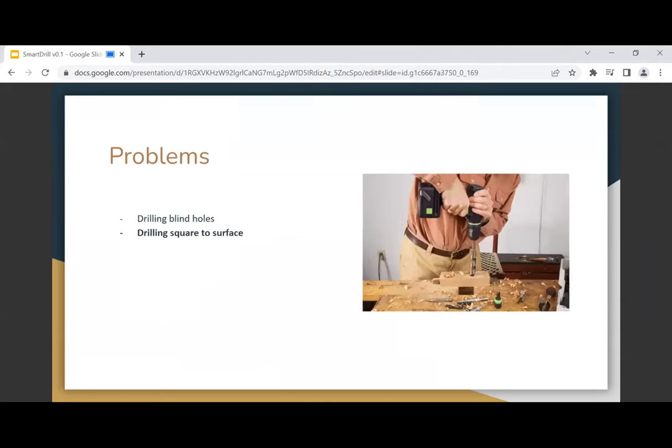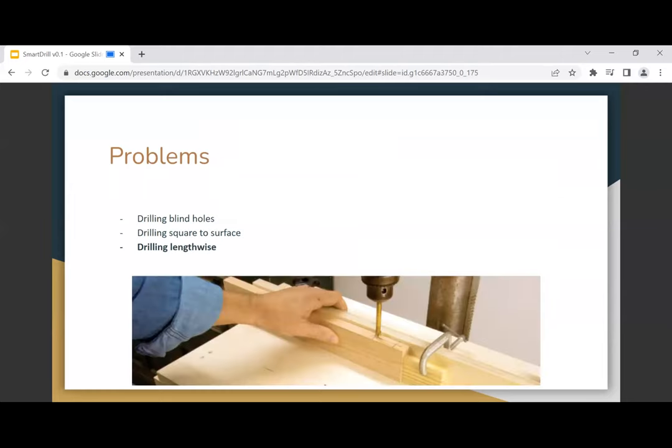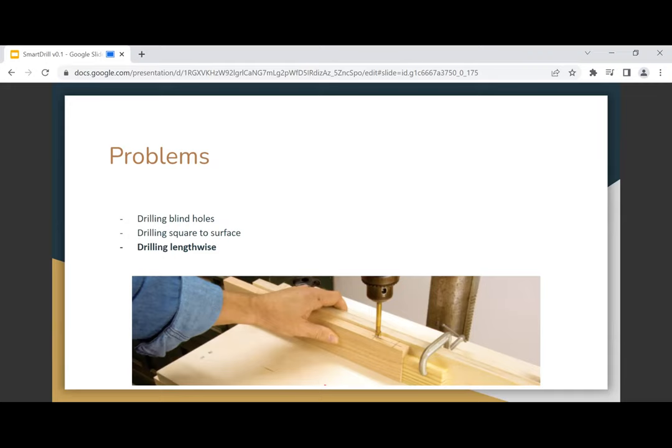Another problem: if you want to drill square to the surface, perfectly perpendicular, what do you do? Sometimes you get a square trying to align yourself. Through experience you might be more proficient at getting it really square, but if you're a new user, you may screw up. The last one is drilling lengthwise. This is probably the hardest thing. Imagine drilling along a very narrow section, maybe five or six inches through. I did some of those before without a bench drill and it was a terrible experience.